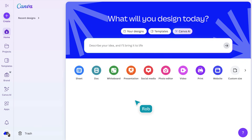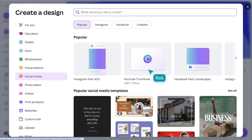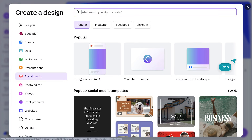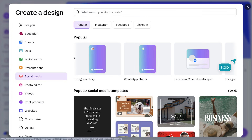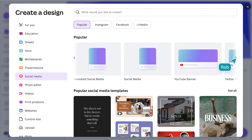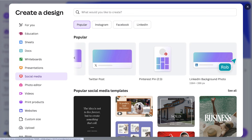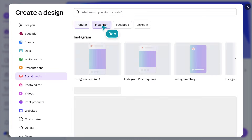Let's start on the Canva homepage and select Social Media. At the top, you'll see the most popular sizes already laid out, from Facebook posts, Instagram stories, TikTok videos, to LinkedIn assets and Pinterest grids. Let's go with an Instagram post.